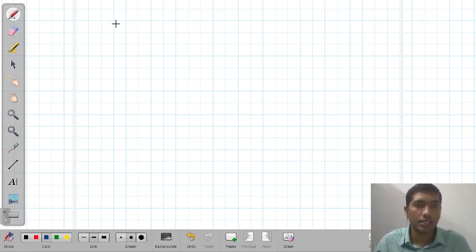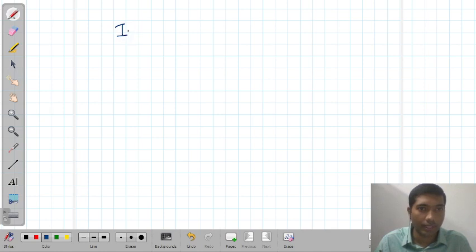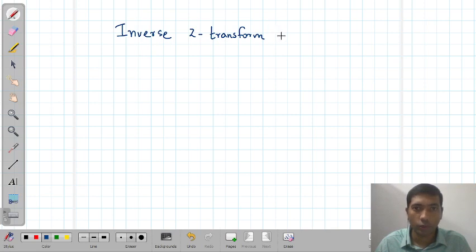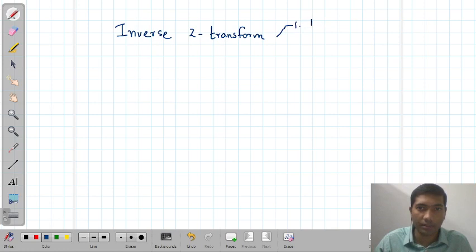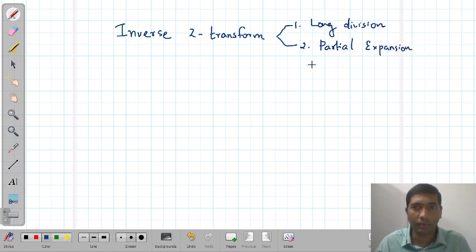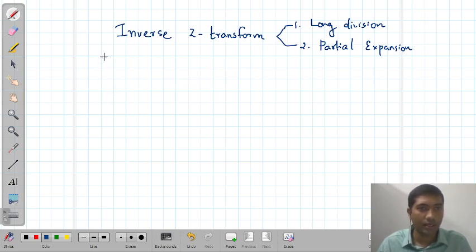Hello dear students. In this video I will be explaining two things in particular. The first thing is about inverse Z-transform — what are the different methods of finding inverse Z-transform? We will quickly solve some problems using two methods: the first method is the long-division method and the second method is the partial-fraction expansion method. So without explaining much theory, I will be solving some problems to understand these two methods of finding inverse Z-transform. That is the first agenda.